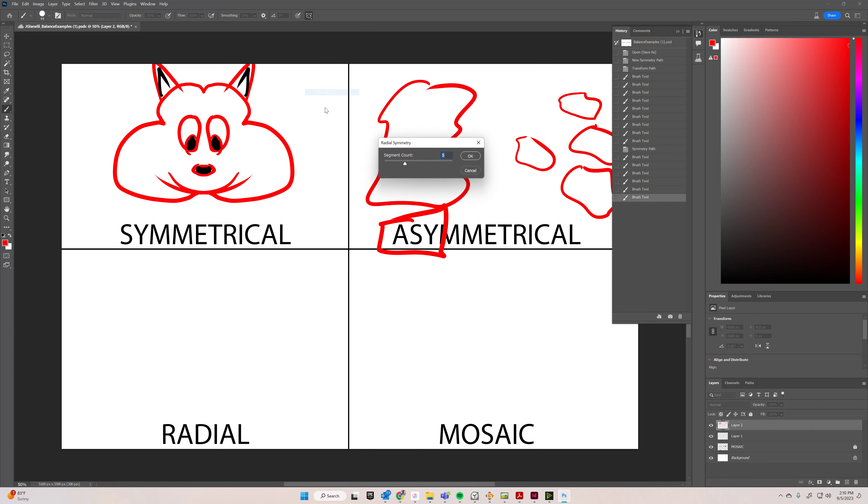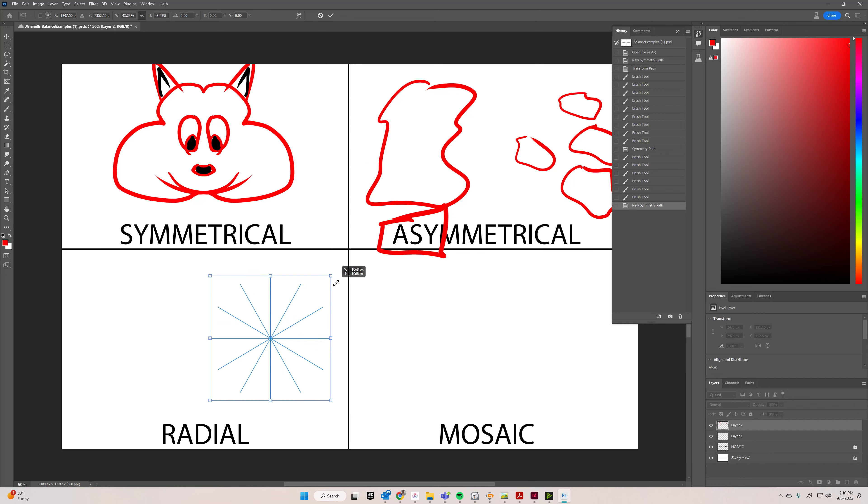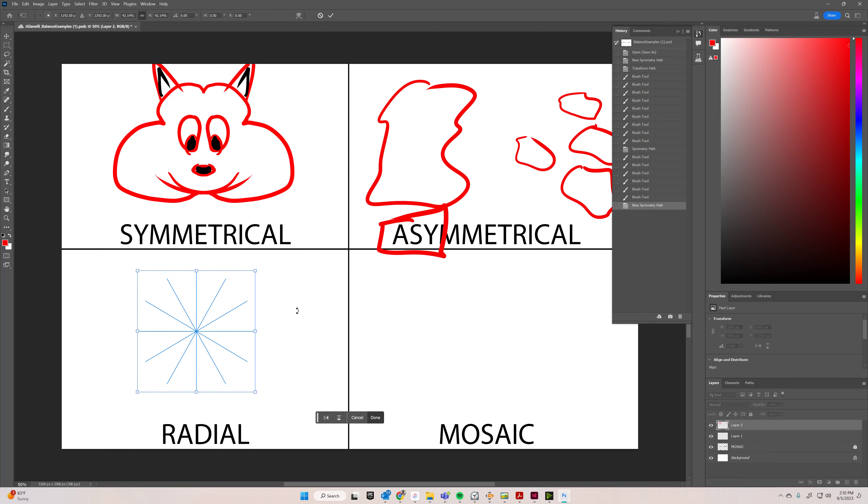The next one is radial. The default is five, but you can do more segments if you want. I'll do 12, just to show you what that looks like. Shrink this thing down, put it where you want it to go, and hit enter.